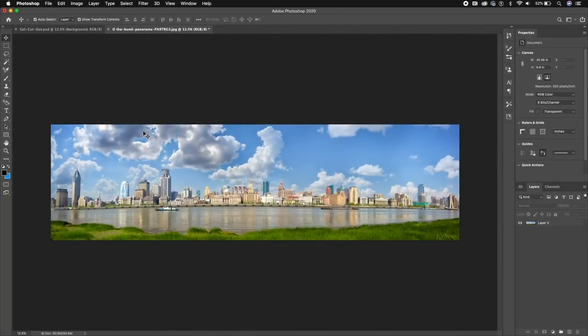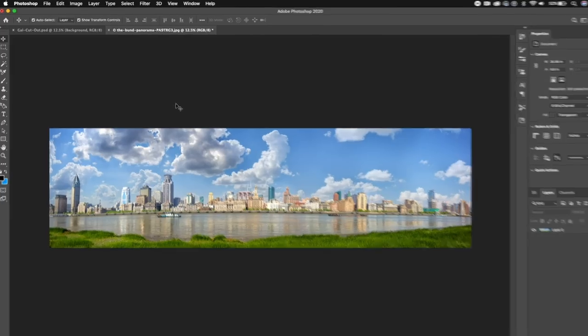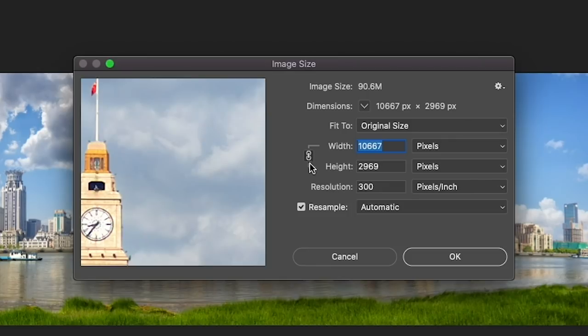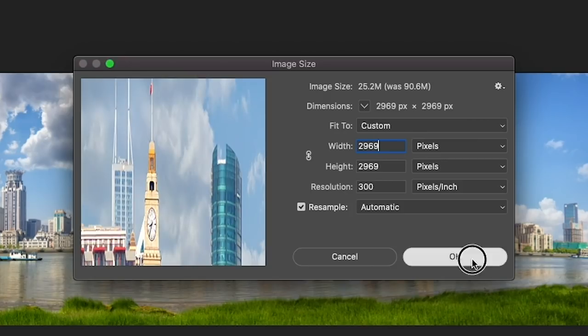To create the tiny planet effect without a 360 camera, you need to start with a panoramic photo. You can take a panoramic photo with your own iPhone or camera. In this case I'm using a stock image from Envato Elements. Here inside of Photoshop I have it open. The first step is to squish this image into a square, so go up to Image, then Image Size, make sure the link is turned off, and make the width the same as the height, then hit OK.